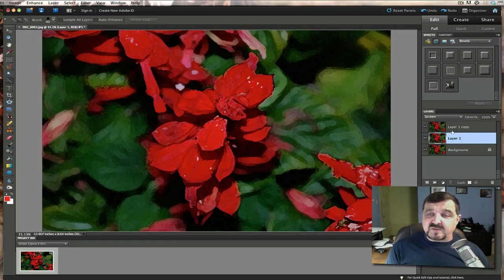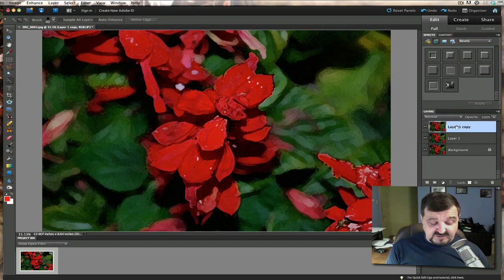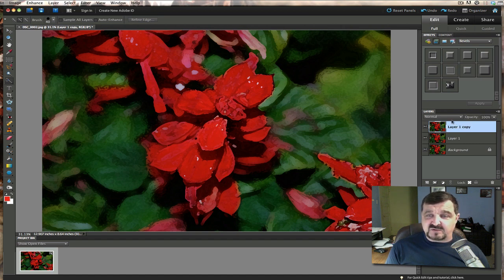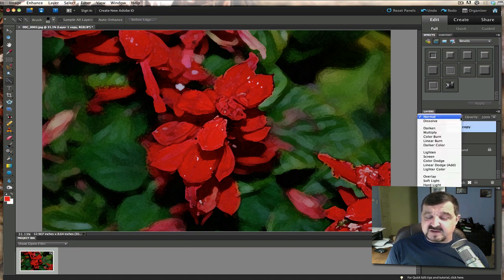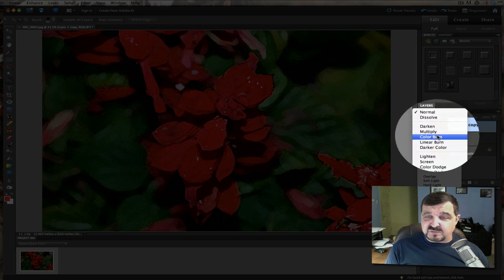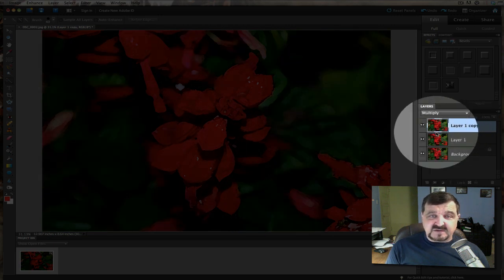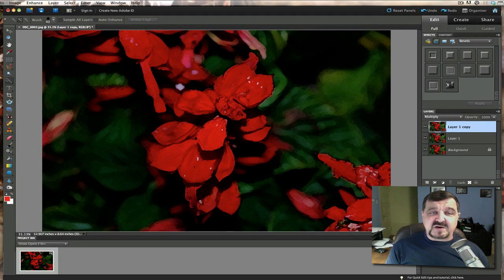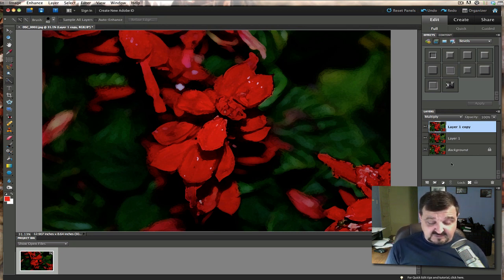And we're going to go to layer one copy and we're going to change that to a multiply mode. And what I'm changing here is where it says set the blending mode for the layer. So we'll click on that and we're going to set that to multiply. Now you can see I've darkened it up there and it looks really like it's hand painted. So it's really a neat look there.